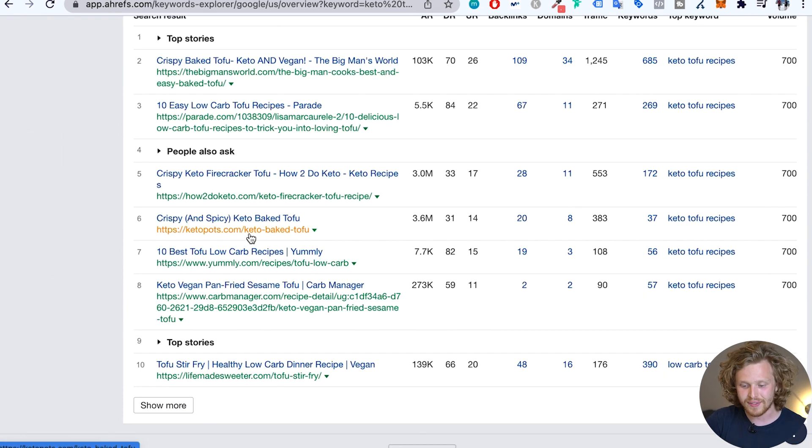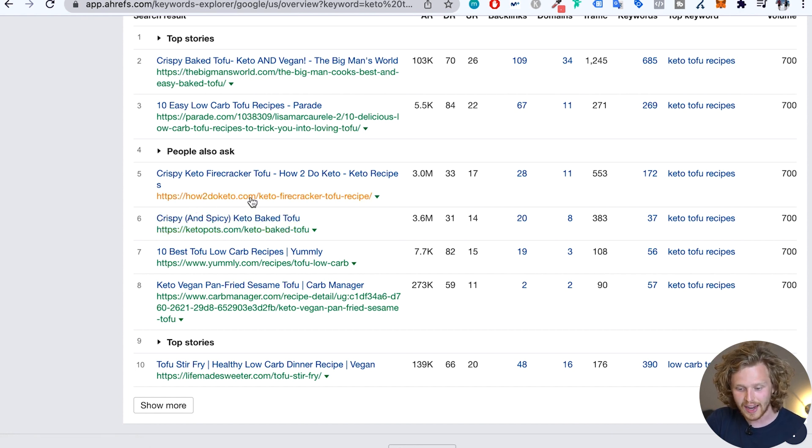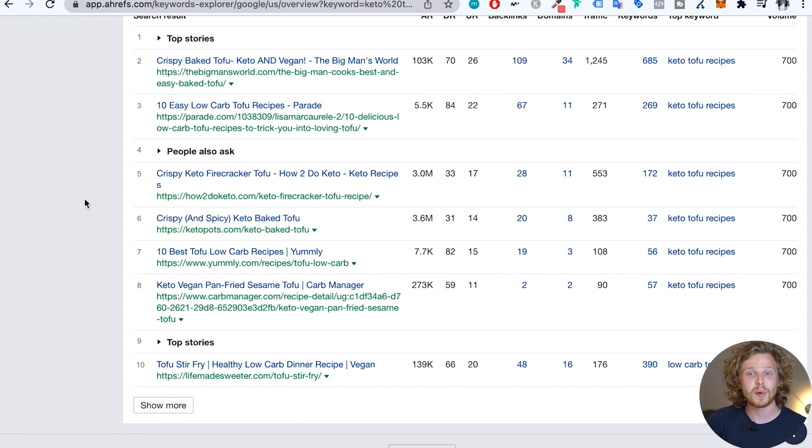On the other hand, we have niche specific competitors like these guys, ketopods.com and howtodoketo.com. They're going to put in everything they have to target these keywords that have a lower search volume, but are very relevant for their specific website.